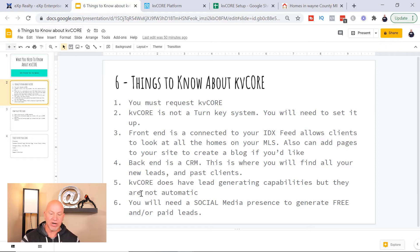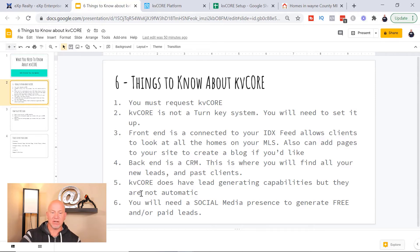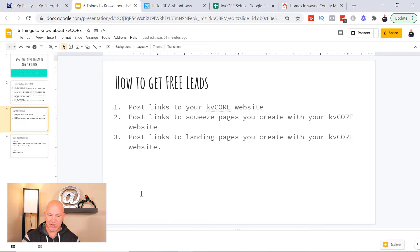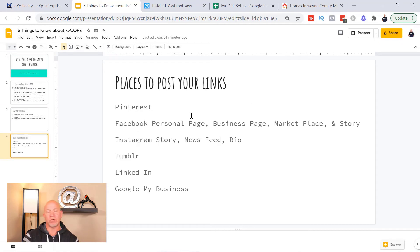You're gonna have to have a social media presence to really generate free or paid leads. There is a way to get paid traffic to your site — I have a course on that as well. How you get free leads is basically by posting links that lead to your KVCore website. You can post links to squeeze pages or landing pages you create with the KVCore website, and that's gonna send traffic to your website. You can post these links on places like Pinterest, where you can create a board linked back to your website.